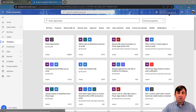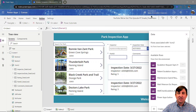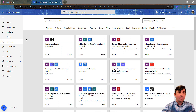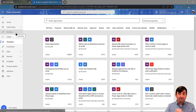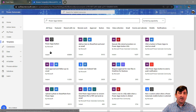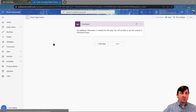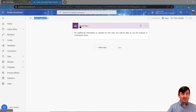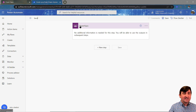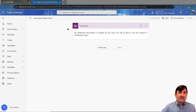One thing to know: make sure you're in the same environment that your application is in. I could start completely from scratch, or I can take advantage of some templates here within Power Automate. I'm just going to use the Power Apps button template. Once I click on it, the first thing I'm going to do is give this a new name — instead of Power Apps button, I'm going to call it Send Park Details Email. This is my trigger — Power Apps is going to be the trigger.